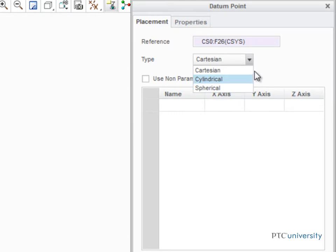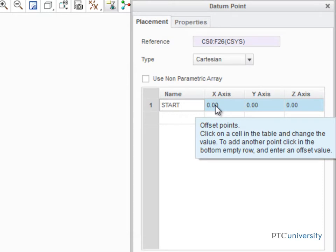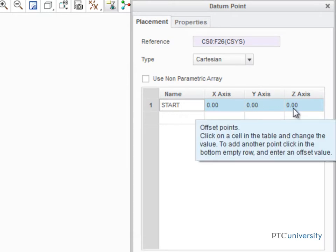In this example, we'll use Cartesian. Click in the first row of the dialog box and name the first point Start. The start point will be located at 0x, 0y, and 0z, which is the center of the selected coordinate system.